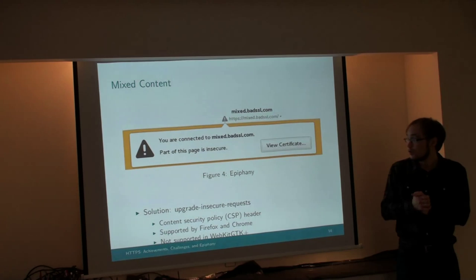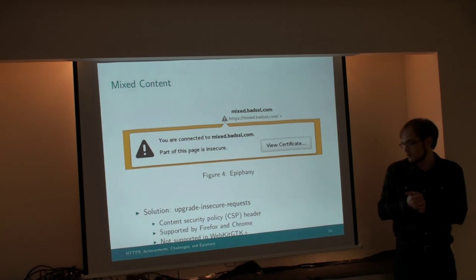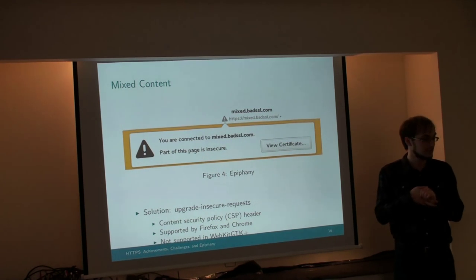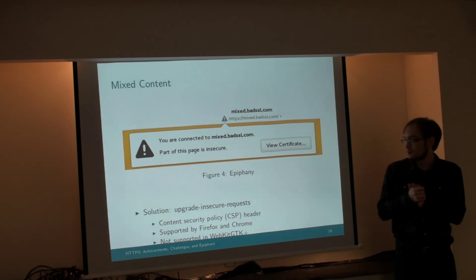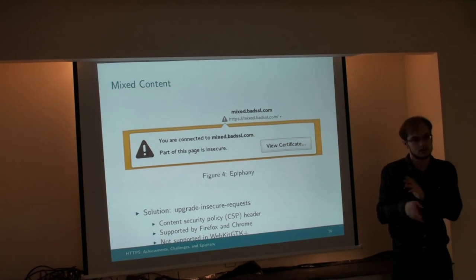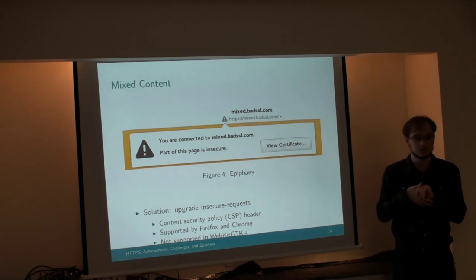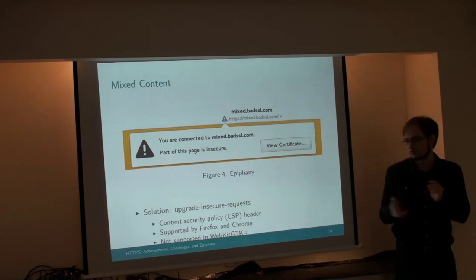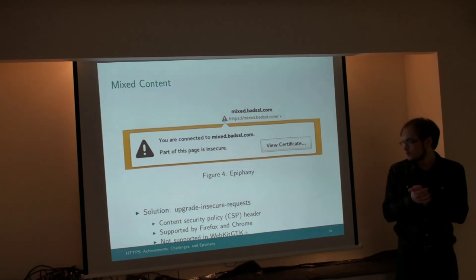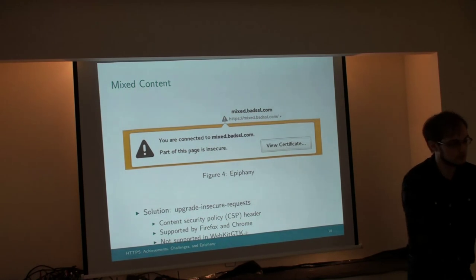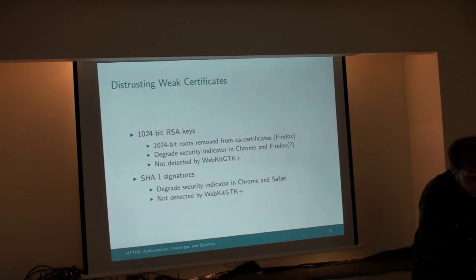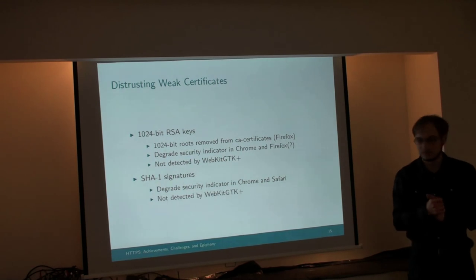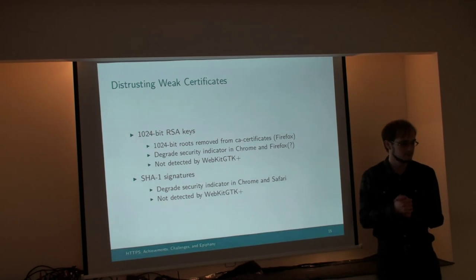And the browser just automatically reads that and then automatically rewrites all the requests to use HTTPS. Problem solved. This is supported by Chrome, I believe stable Chrome, and by development versions of Firefox. So you can use this, rely on this. Your website will be more secure for your users. We don't support it in WebKit GDK. That's a serious problem. But it's very new, so that's okay. Hopefully we'll have support on the browser soon.